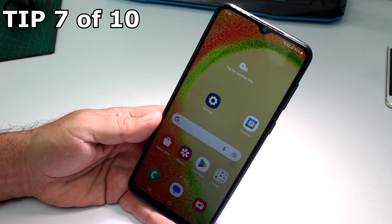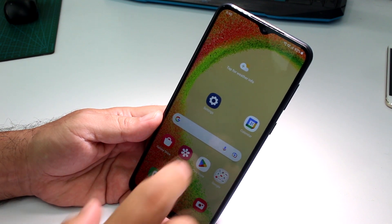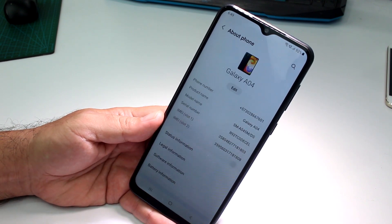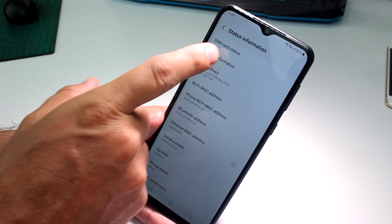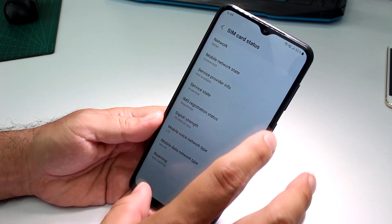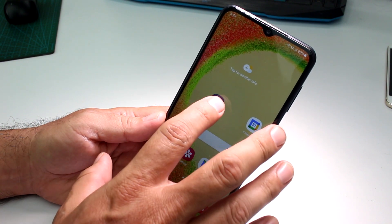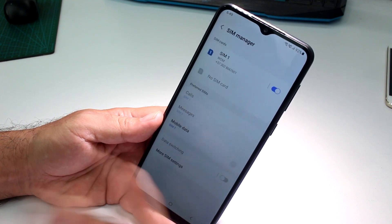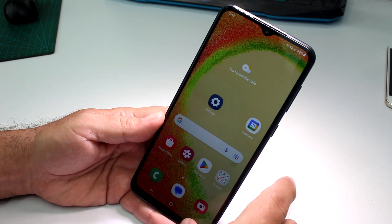How to find your phone number on a Samsung Galaxy A04, A05, or similar. There are two ways. The long way: go to Settings → About Phone → Status Information → SIM Card Status. The short way: go to Settings → Connections → SIM Manager, and there you can see your phone number. That's all.